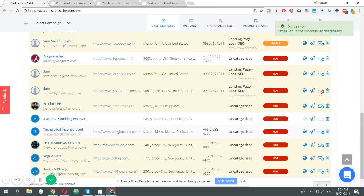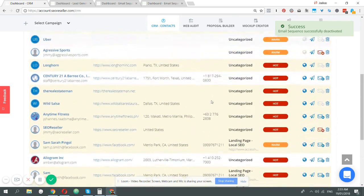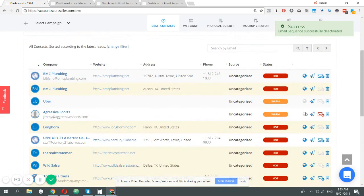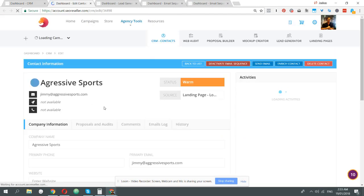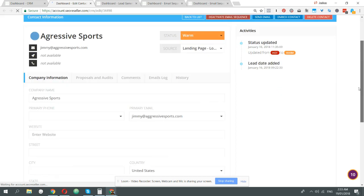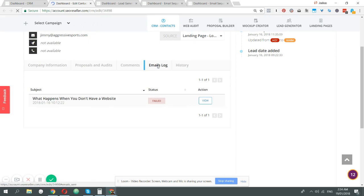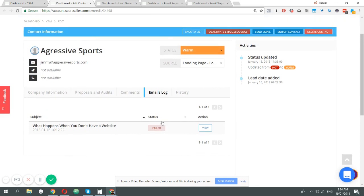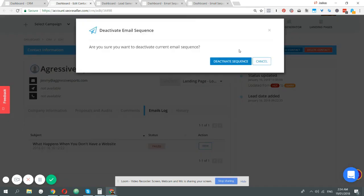The good thing here is if you really want to figure out what's happening to this specific business and you've run the email sequence for them, you just go in and enter that particular contact, then click email logs. Now you can see the different emails that were sent to this particular contact. This one we see has failed.